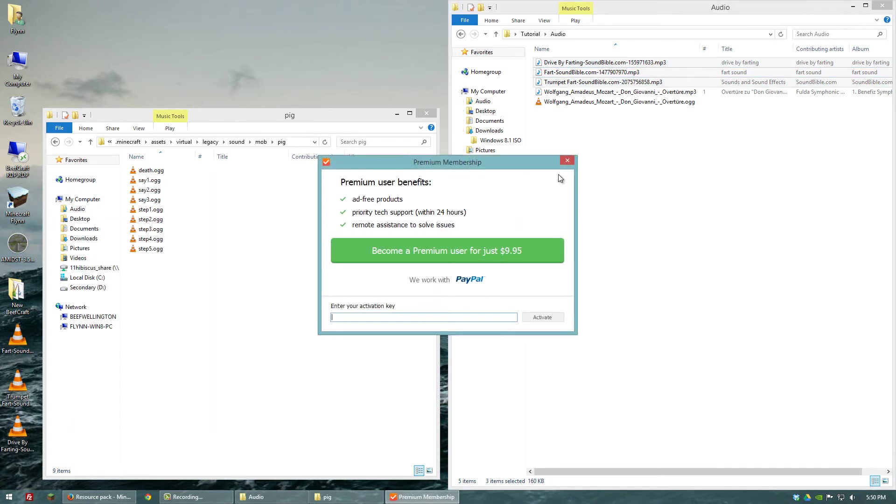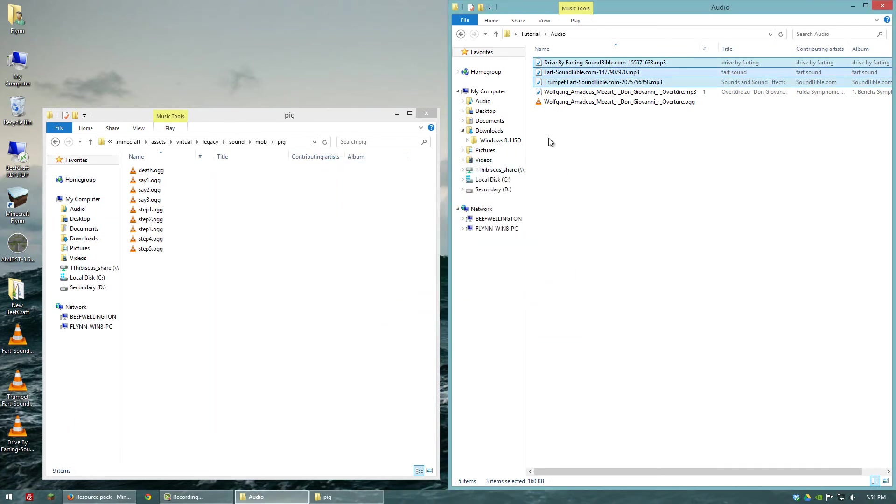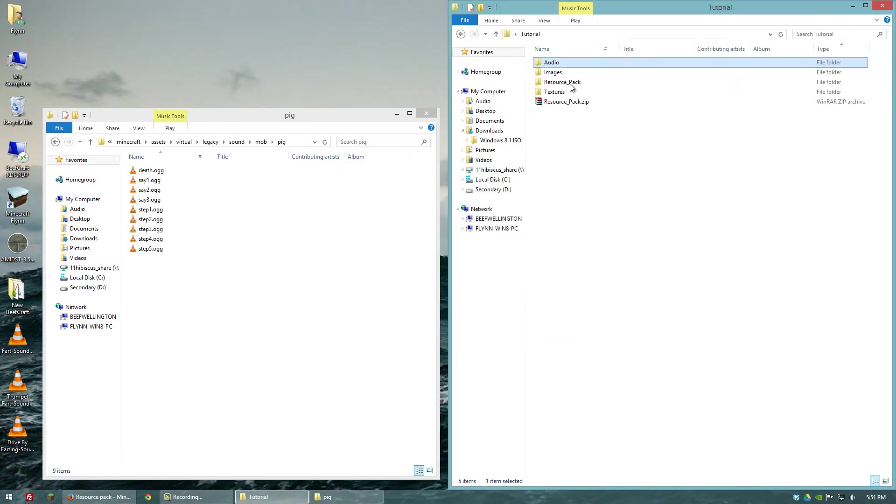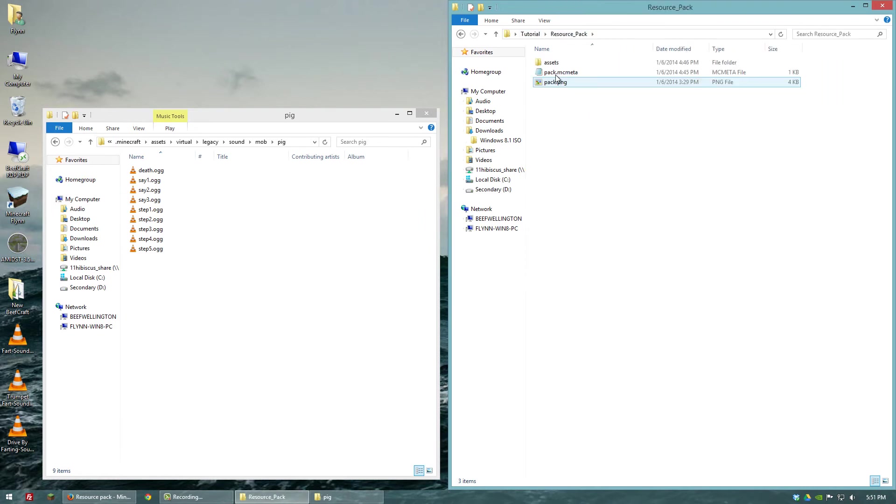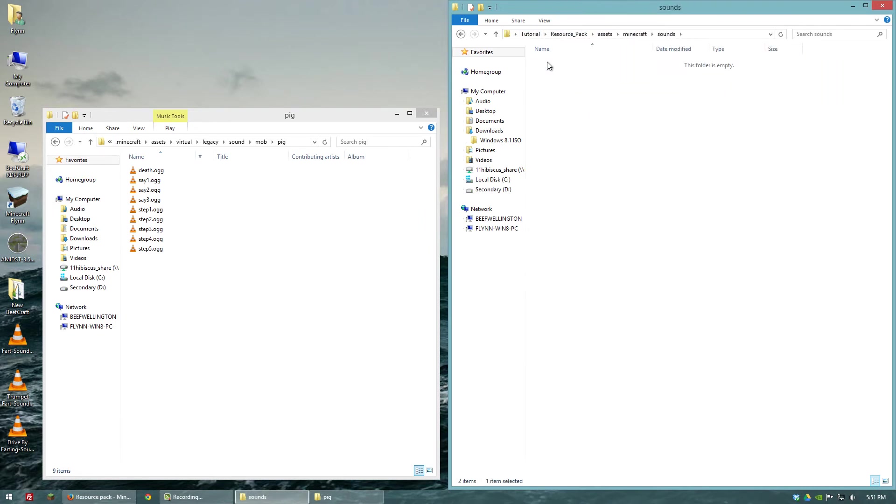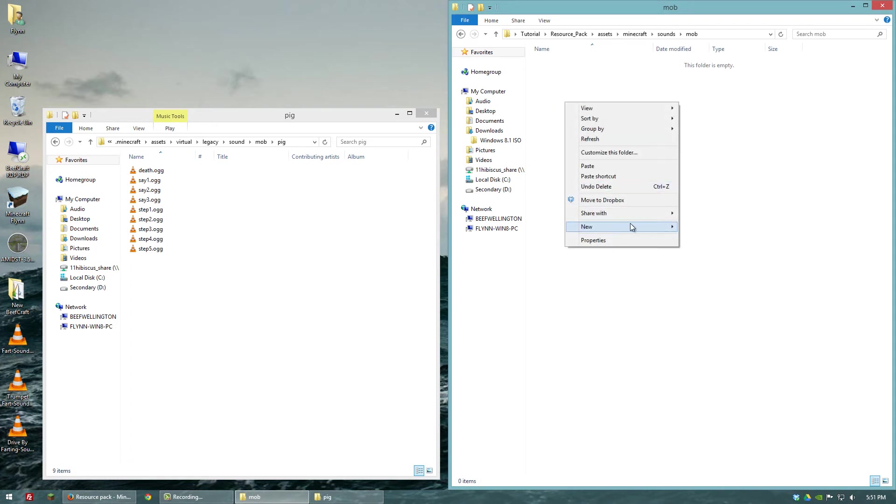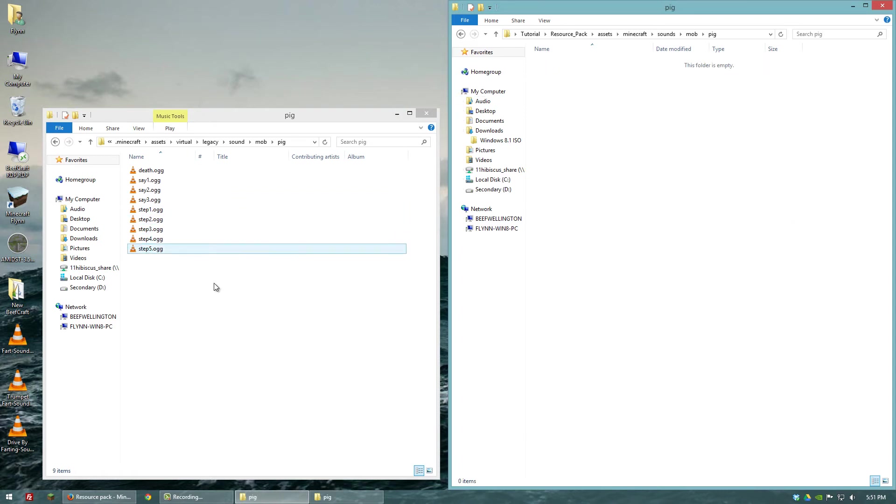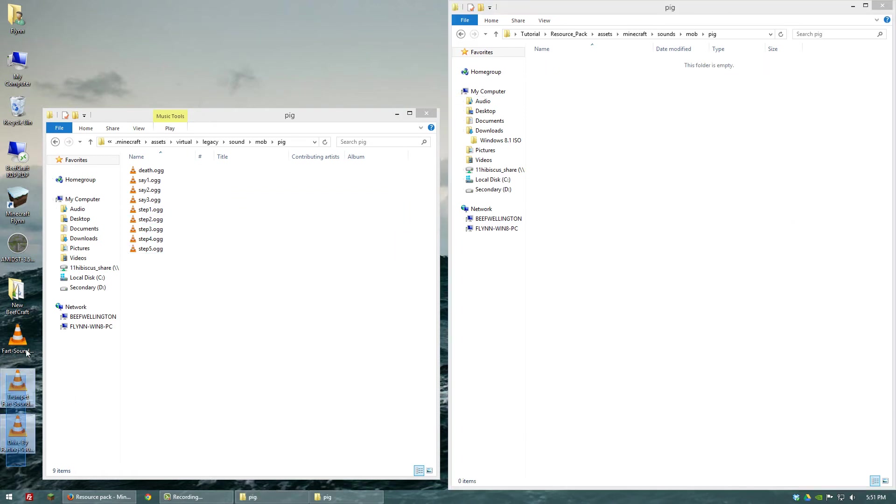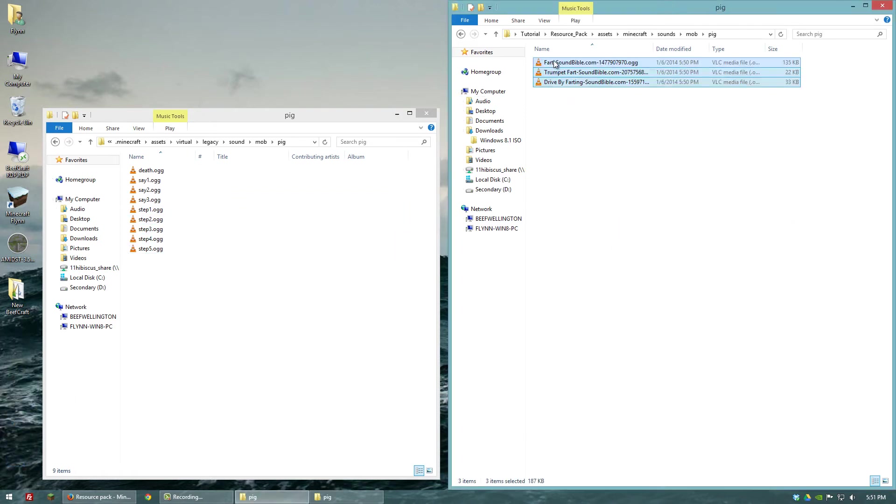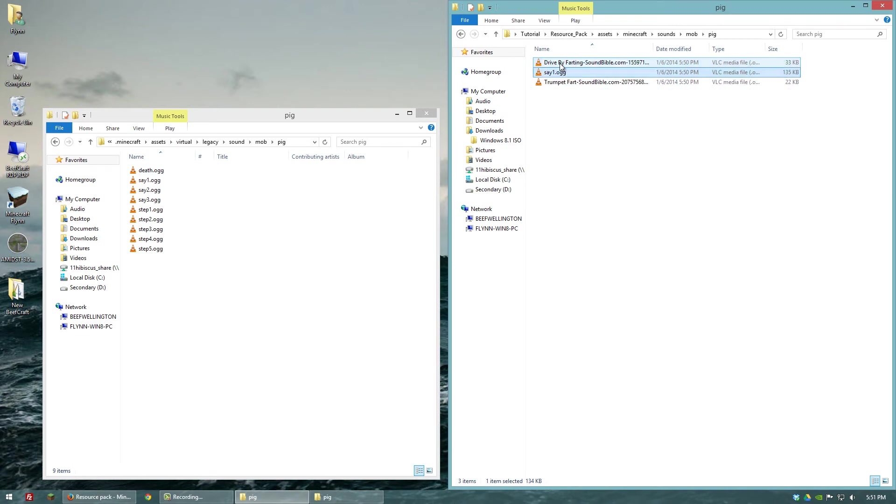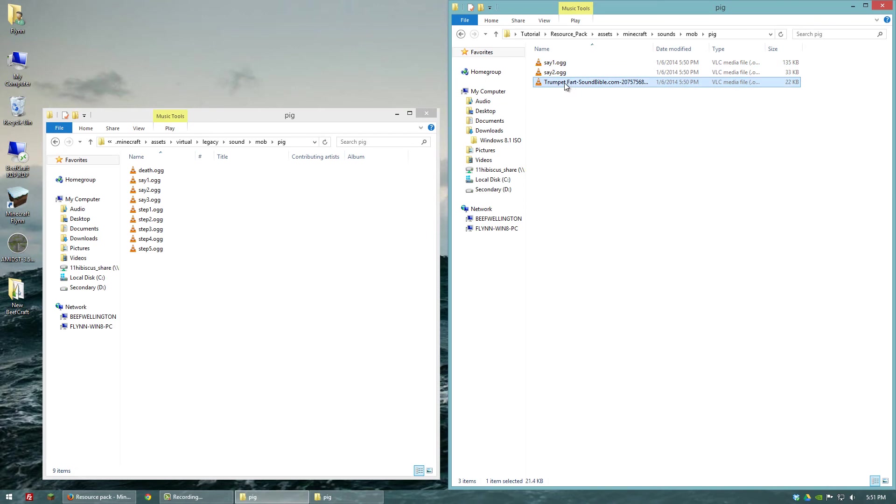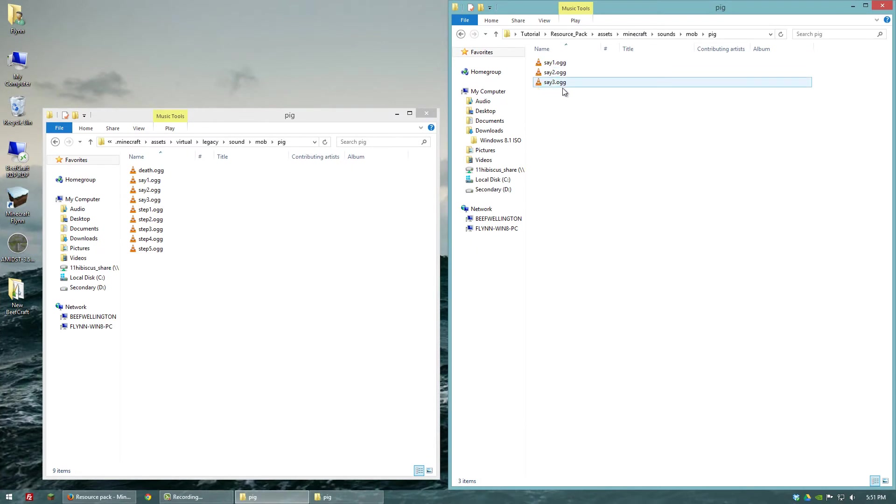Alright. And then, now we can go to our resource pack and go to the mob folder that we created. And let's create another folder called pig. And open that up. And then we'll go ahead and put in our pig sound effects that we want to add in. So let's make this one say one. And make this say two. And we'll make this one say three.